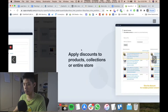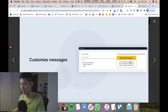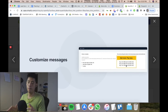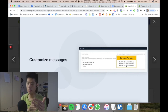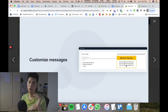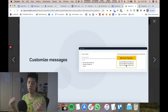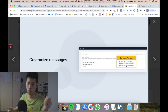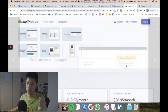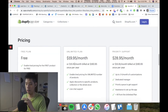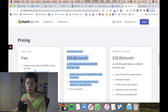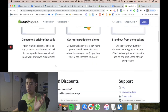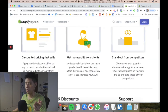Quantity Breaks allows customers to buy multiple units at a discount — for example, buy three for $90, buy five for $80. If they buy extra quantities, they get a percentage discount, which entices people to buy more and also increases average order value. This app costs anywhere from free to $19.95 per month, and there are many similar apps in the marketplace.